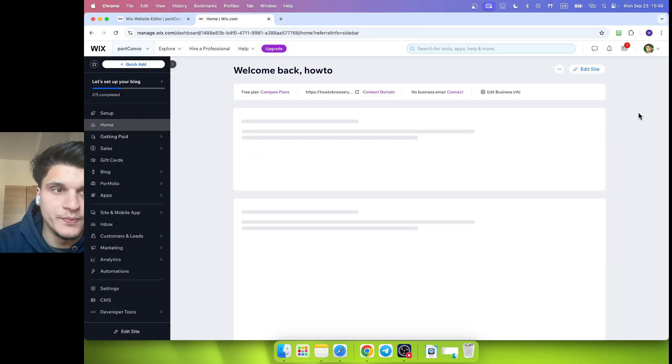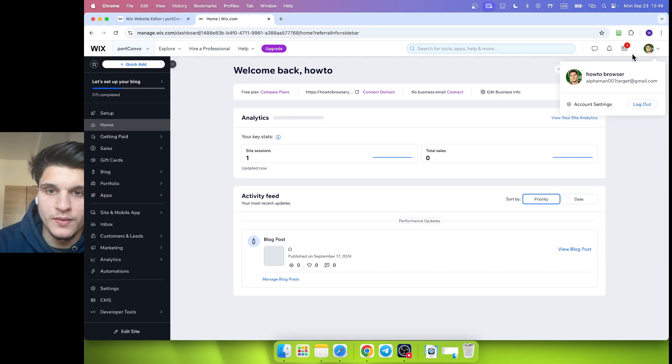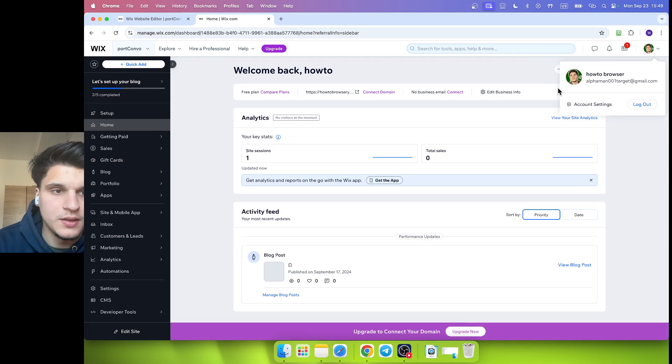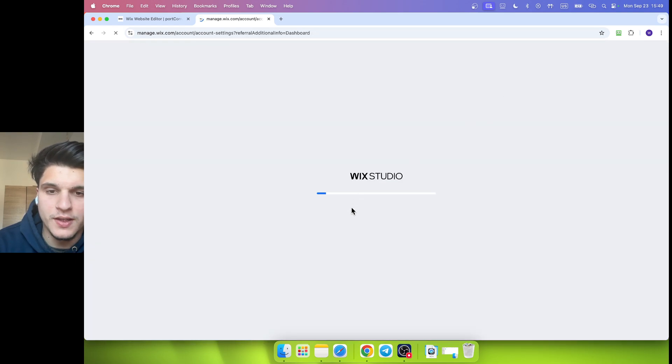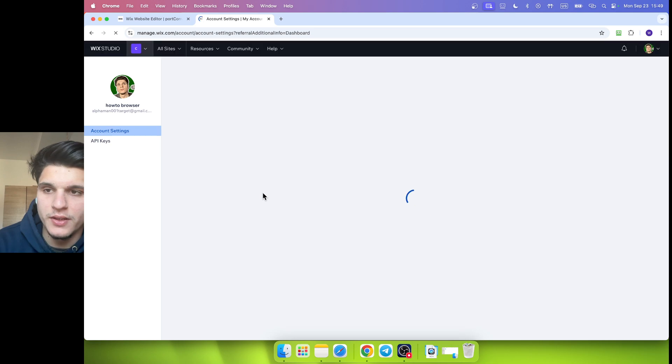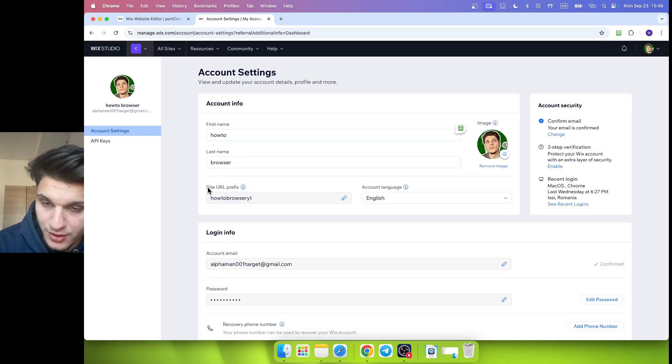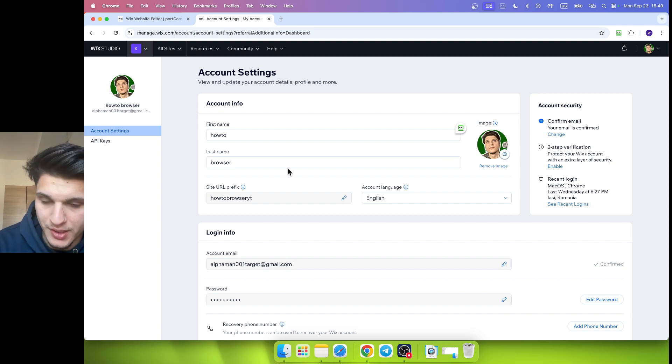And then right over here you see that you can actually change the site URL prefix as well.